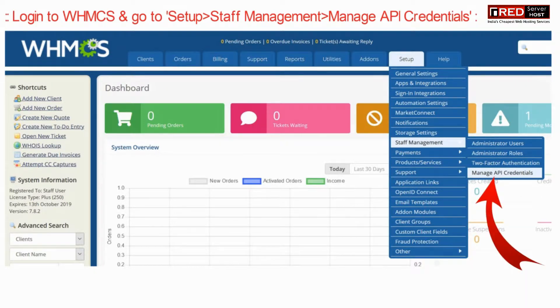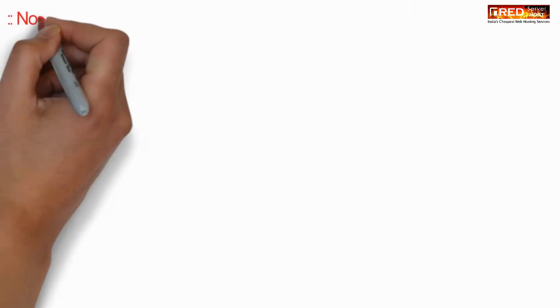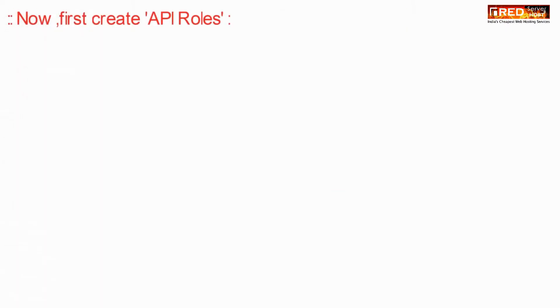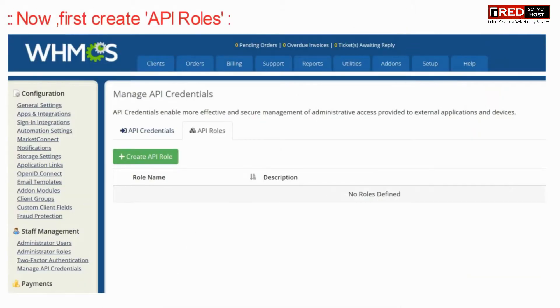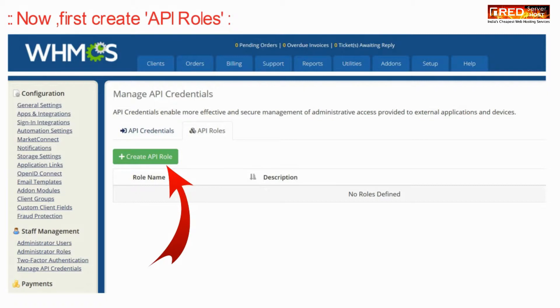Login to WHMCS and then go to Manage API Credentials under Staff Management. First of all, create an API role.